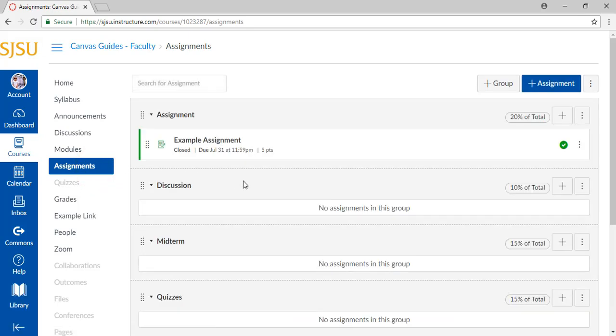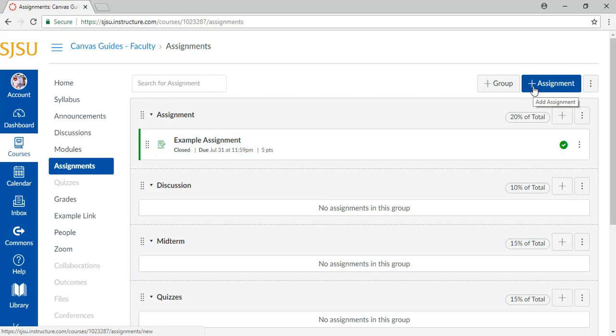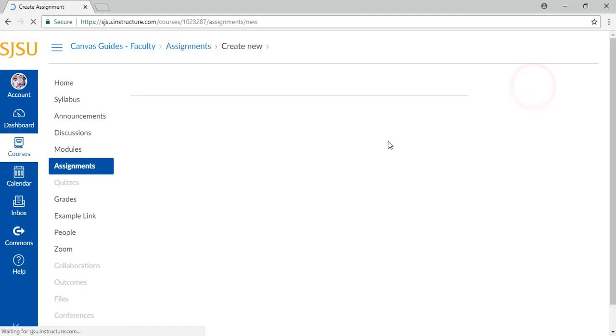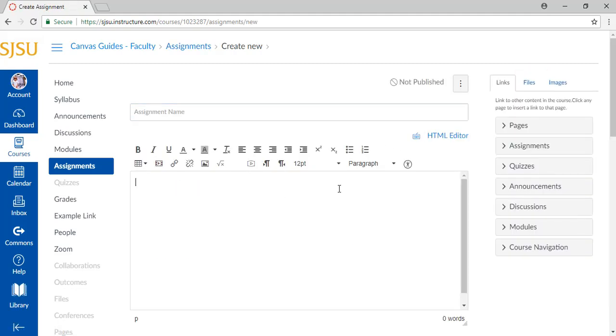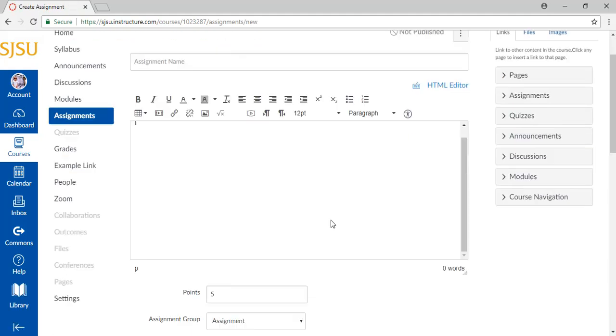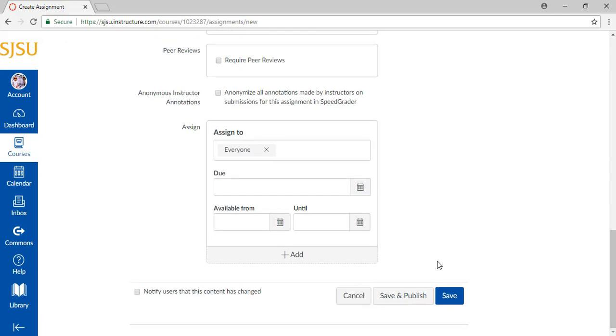If you haven't created an assignment yet, do so now by clicking the plus assignment button on the top right, filling out all the details, and saving the assignment.